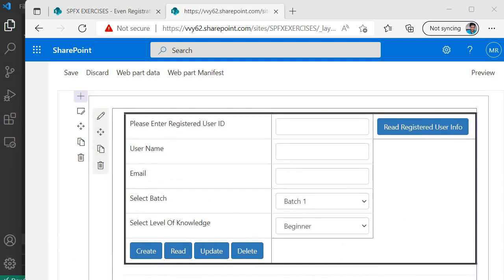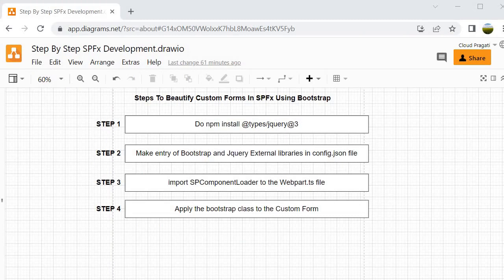In this session we learned how to use external libraries inside the SPFX framework. We used Bootstrap by following four steps: first, installing types/jQuery; second, adding Bootstrap and jQuery entries in config.json externals; third, importing SPComponentLoader in the webpart.ts file; and fourth, applying Bootstrap classes inside our custom form. See you in the next session — bye bye, take care.